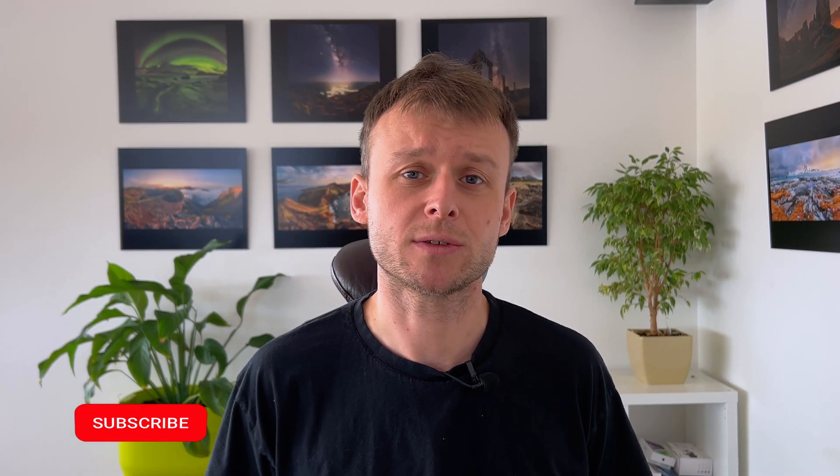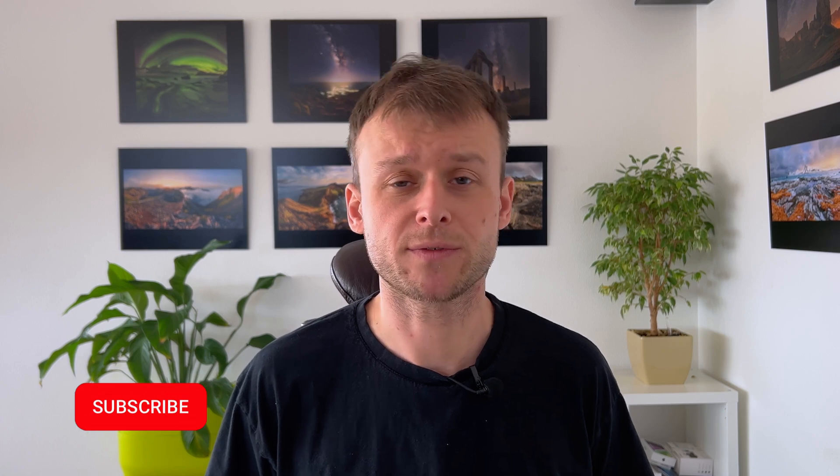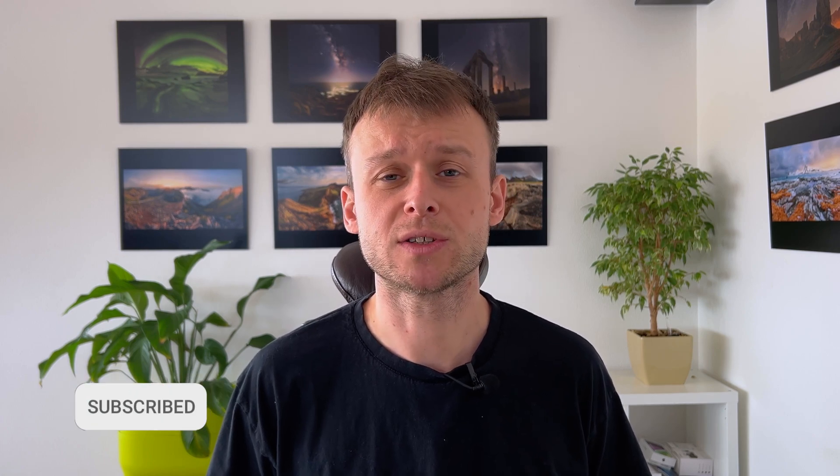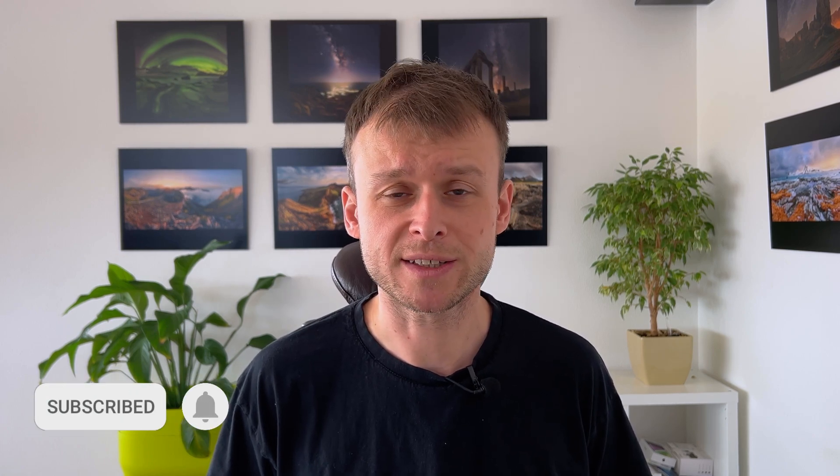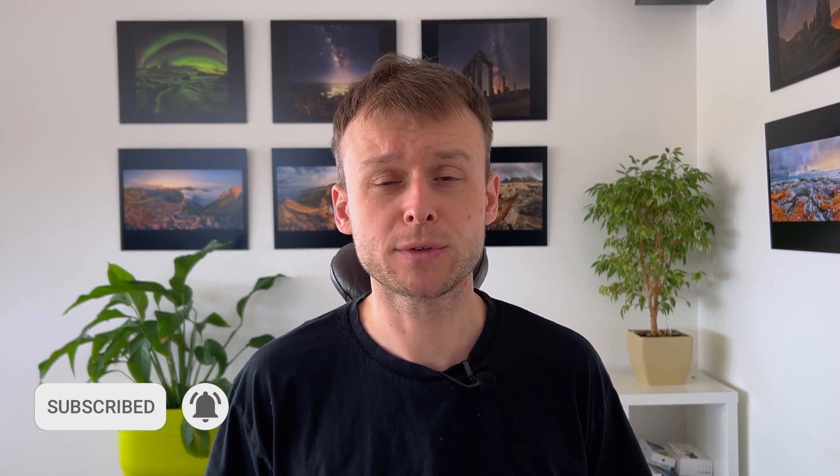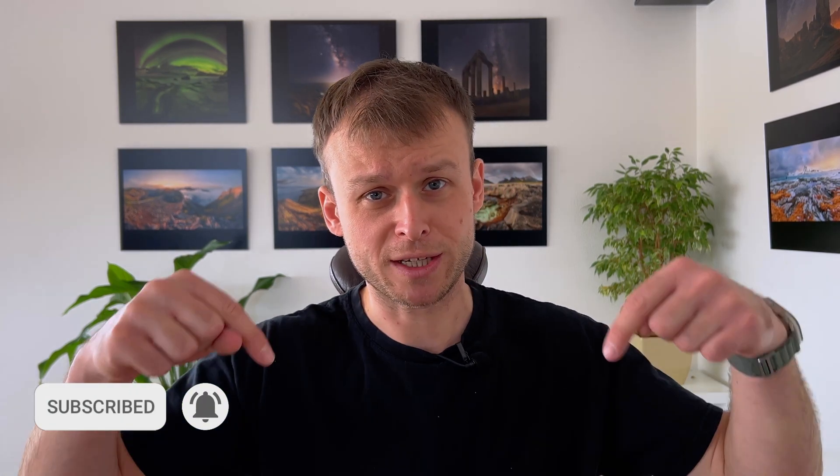By the way, have you heard that you can join us on our exclusive photography expeditions to the Dolomites and Iceland? If you want to know more, check the link below.